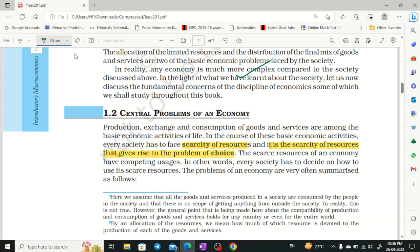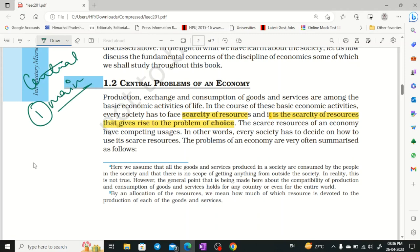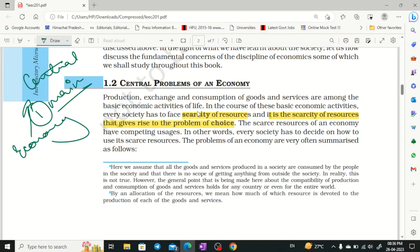So for a full economy, what will be the central problems? They are: Production, Exchange, Consumption, Goods, and Services. These are the basic terms we need to address.